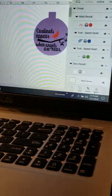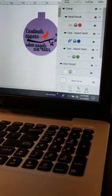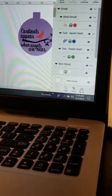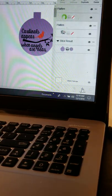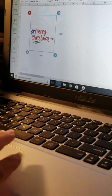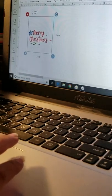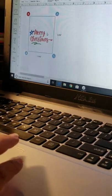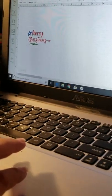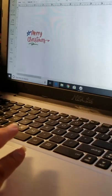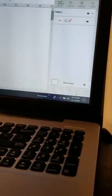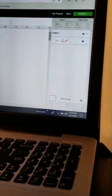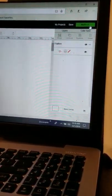And I will select right here where it says flatten. So now you're not going to see the template in the back, but it's still there. So next I'm going to go to right there where it says make it, click that.